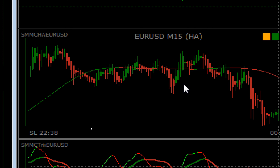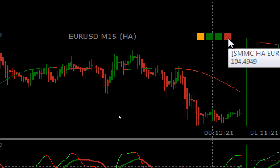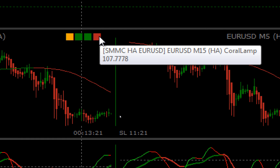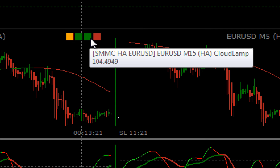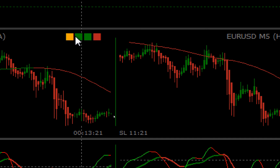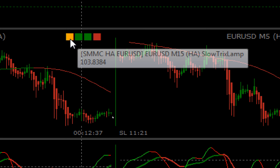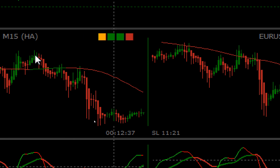On the right-hand side I've got four indicators representing the main THV conditions. The first is the Coral lamp — it's telling us when we've crossed the coral. Red indicates we're below the coral. The next lamp shows the cloud — green means we're currently above the cloud. Next is the Slow Trix: green or red, and if it's flat or indecisive, that will be yellow. The last indicator is the Fast Trix lamp — this is based on whether the Trix has crossed zero in the correct direction, is the correct colour, and has crossed the Slow Trix.